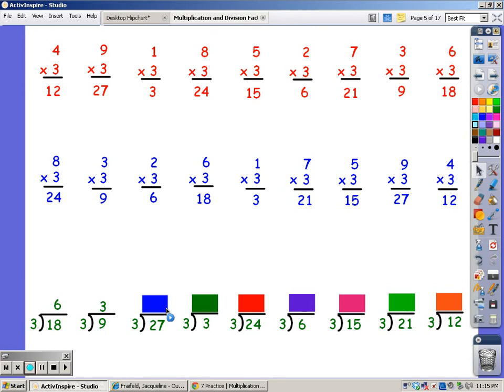Until I get to 27. 3, 6, 9, 12, 15, 18, 21, 24, 27.